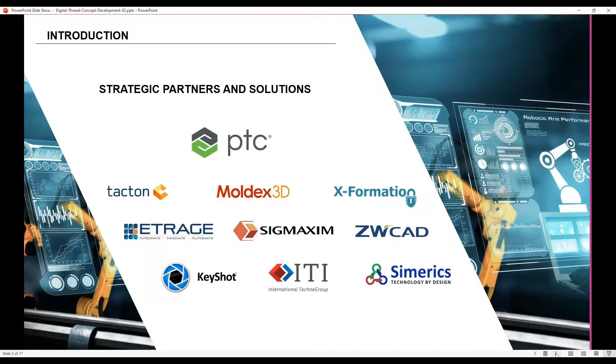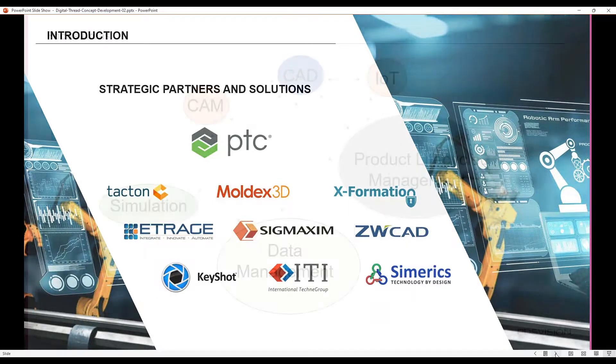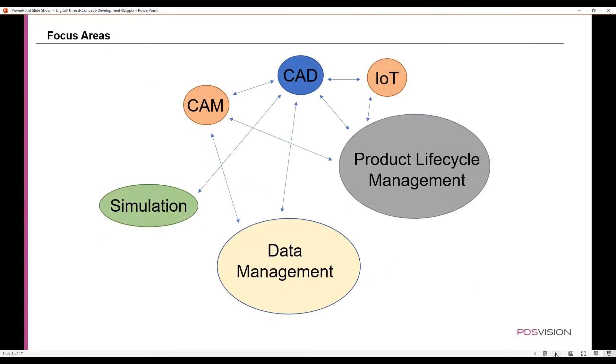The software solutions that we provide are the PTC software suite, including Creo Parametric, Creo Simulate, Creo Machining, Windchill, and ThingWorx. Besides the PTC software suite, we also have other software solutions such as ETRAGE, Moldex 3D, and KeyShot. Our focus areas include CAD, CAM, simulation, data management, product lifecycle management, as well as IoT.